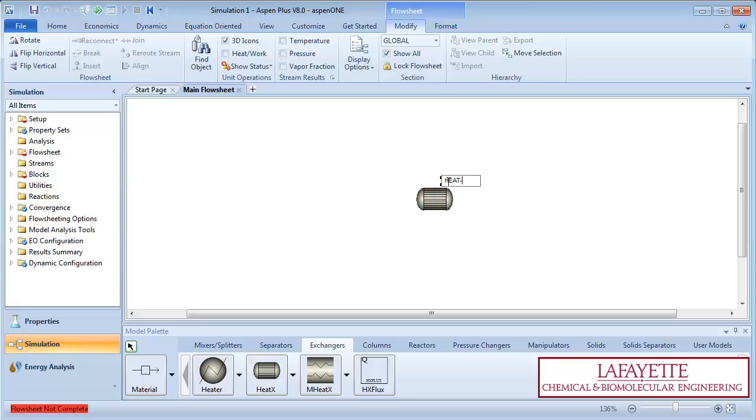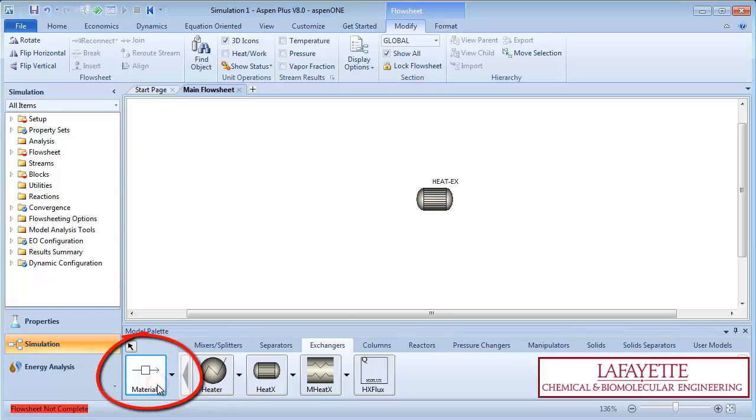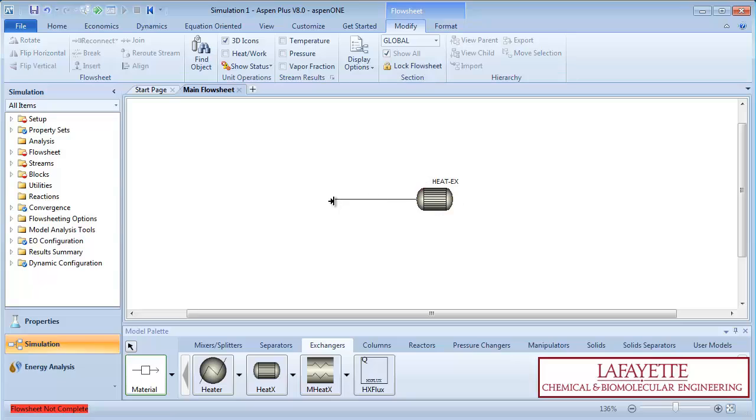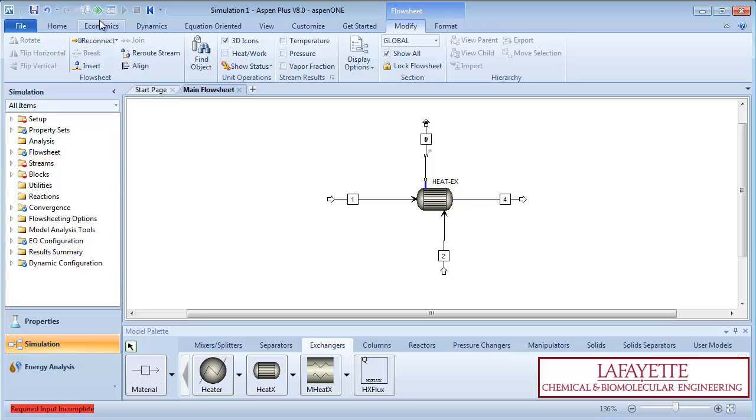Label the heat exchanger Heat X. To add material streams, click on the Materials icon and connect your streams to designated inlets and outlets of the unit operation. You can straighten your lines by clicking the Align button.